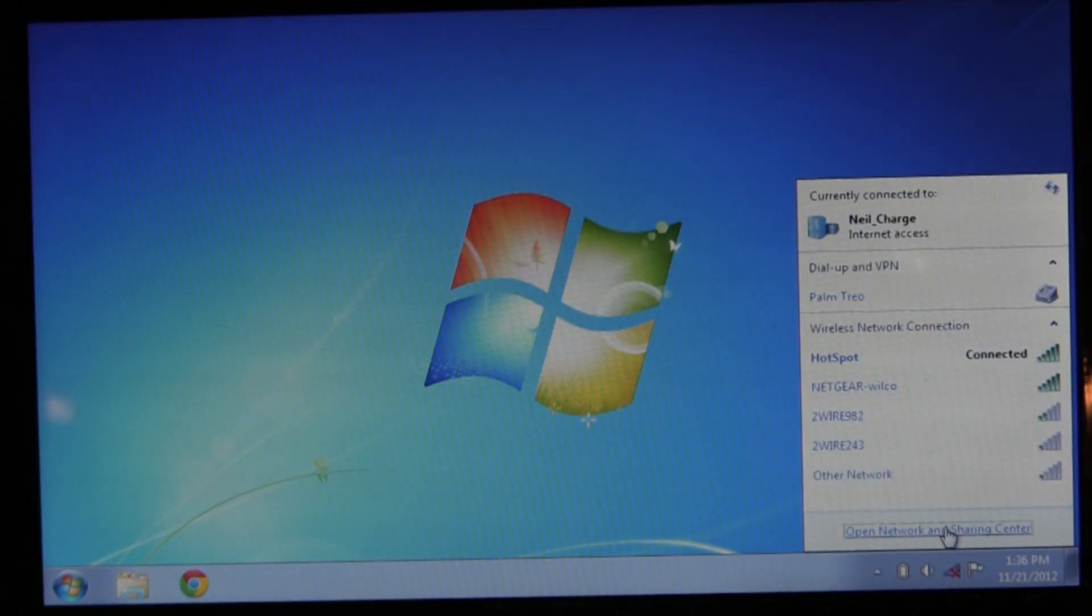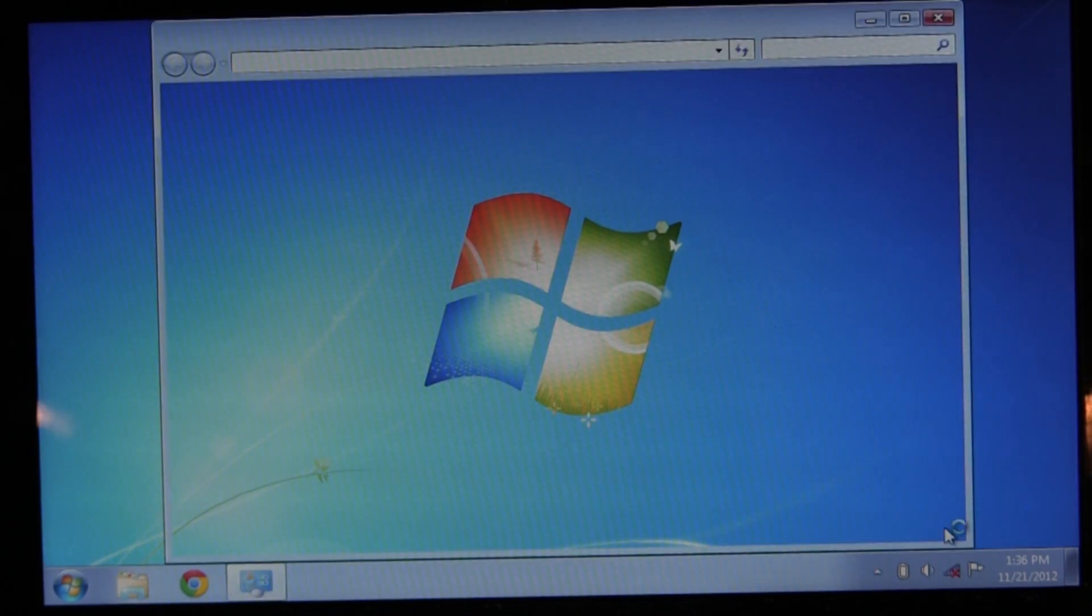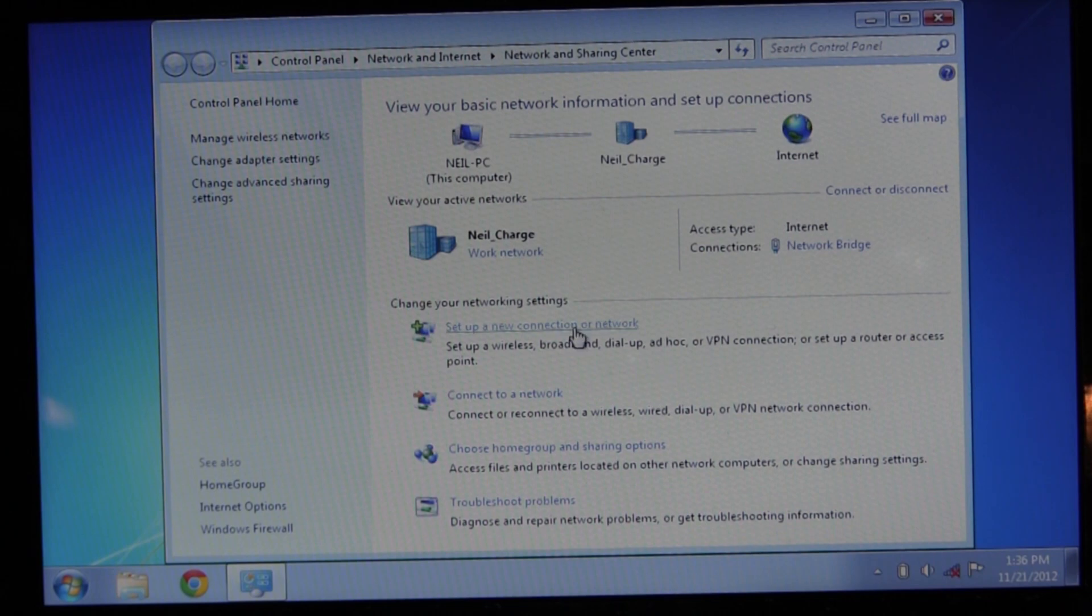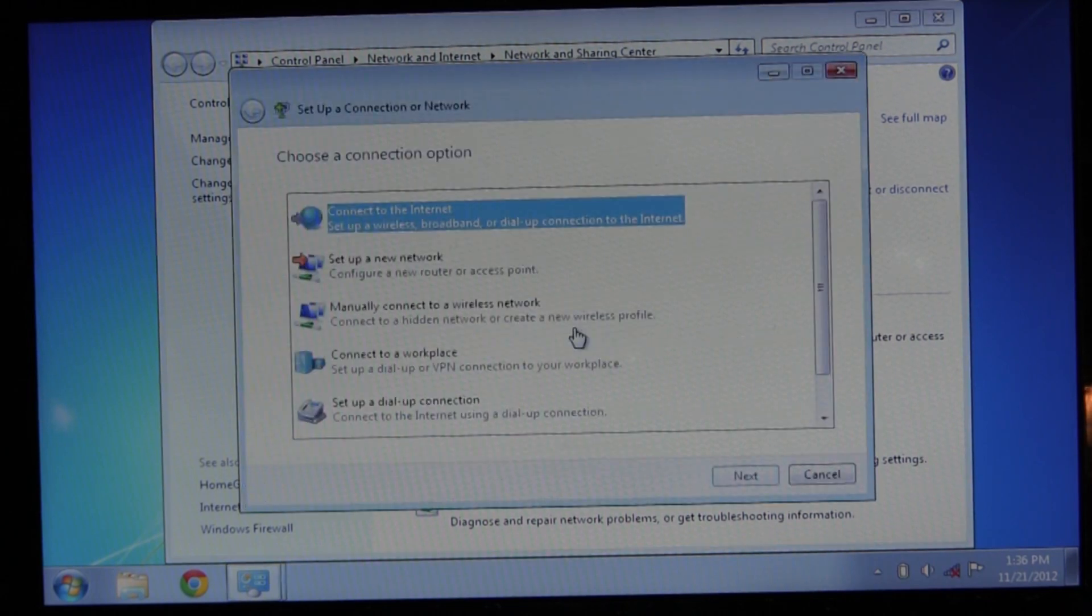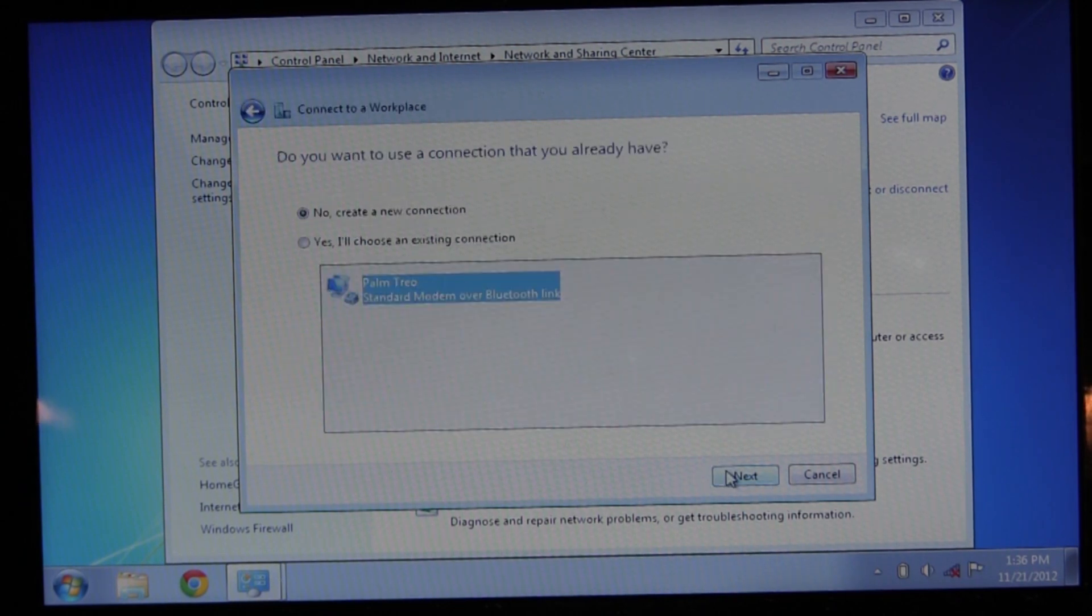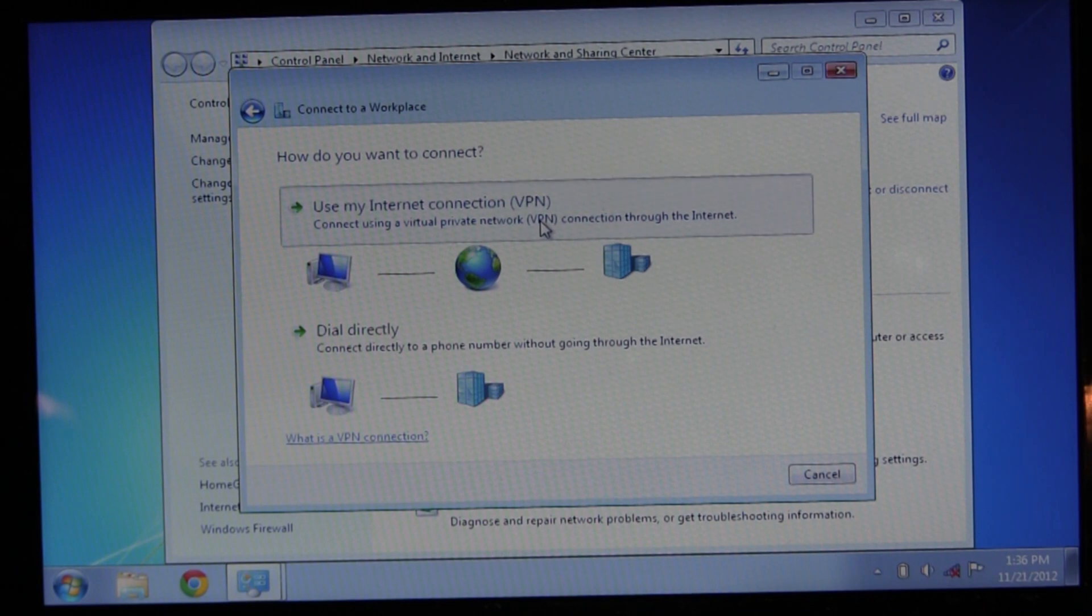Once you're connected, click open network and sharing center. Select set up a new connection to a network, and on the screen that pops up, select connect to a workplace. Then select 'no, I'll create a new connection' and choose use my internet connection VPN.